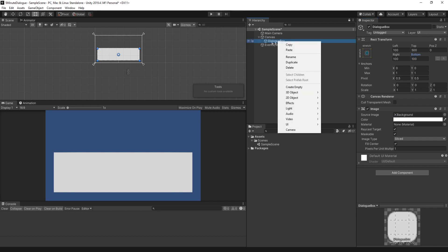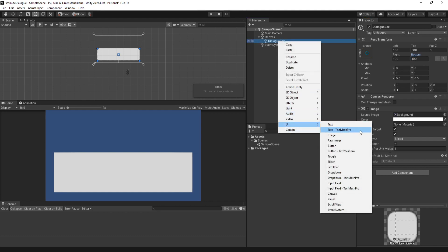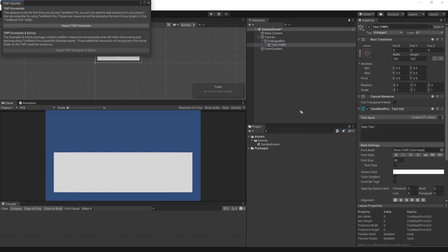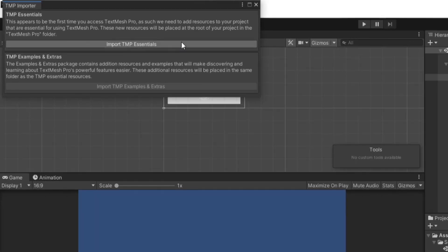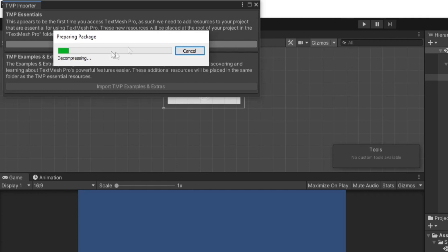We can then right click on dialog box and go down to UI. And we're going to use text, text mesh pro, which is a much more high quality text object. And it'll ask us here if we want to import the essentials, which we do. So we'll press import.